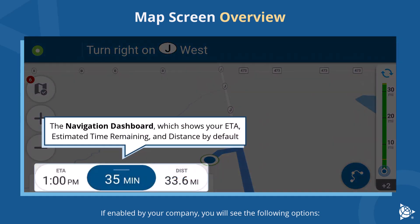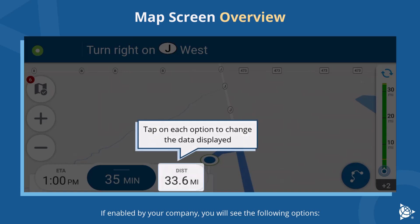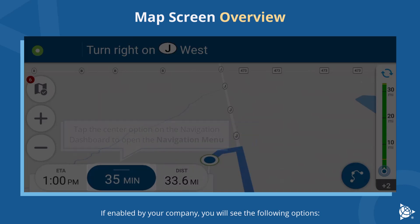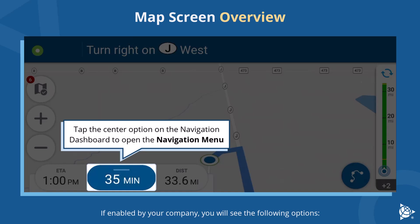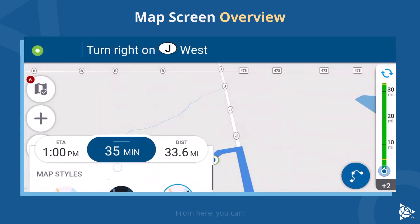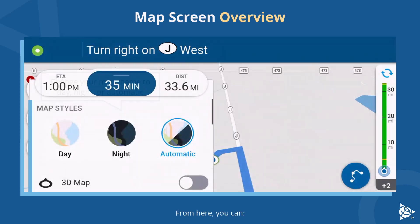The navigation dashboard shows your ETA, estimated time remaining, and distance by default. Tap on each option to change the data displayed. Tap the center option on the navigation dashboard to open the navigation menu.